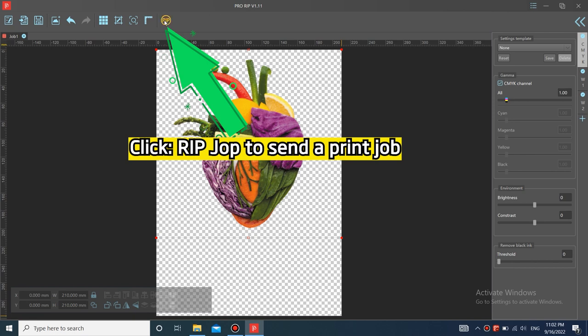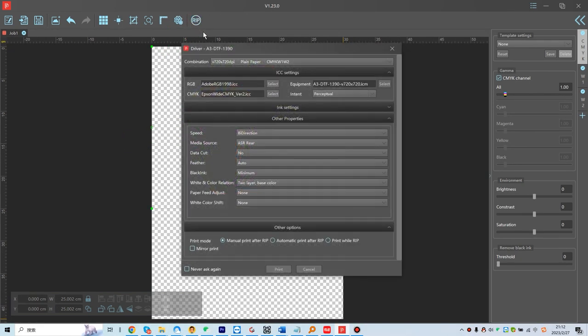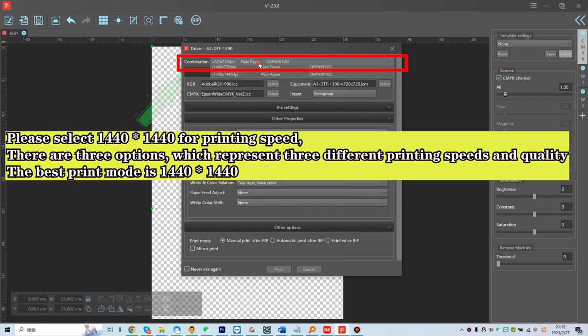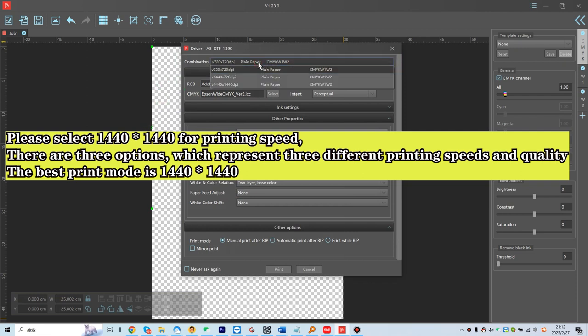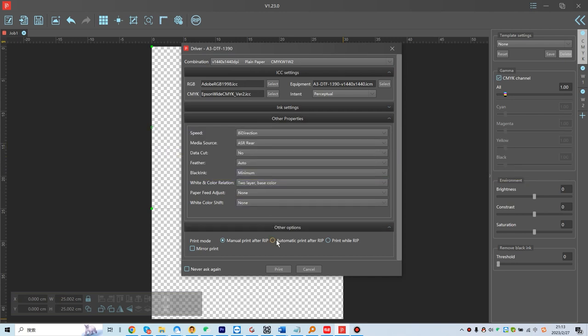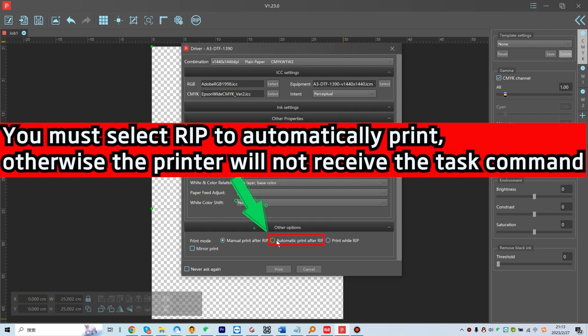Click RIP job to send a print job. Please select 1440 by 1440 for printing speed. There are three options which represent three different printing speeds and quality. The best print mode is 1440 by 1440.